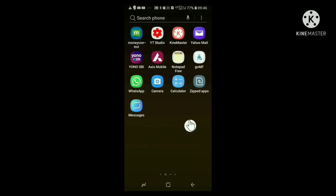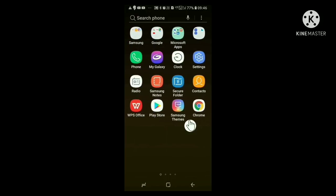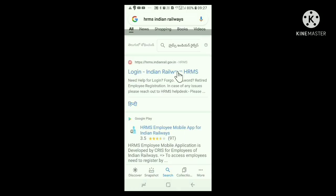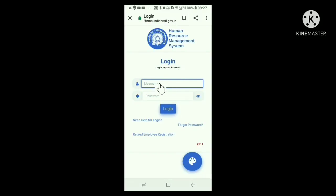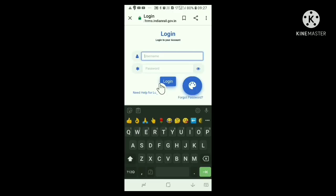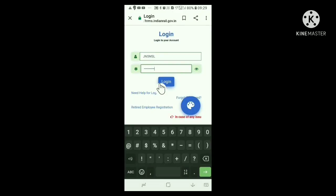Now let us get the issued pass downloaded from HRMS site. Already you know that when e-pass is issued by the office, that is by the pass issuing authority, it will be available in HRMS site only. From where we have to get it. For this, we have to open our profile account in HRMS site using our username and password in the login site.